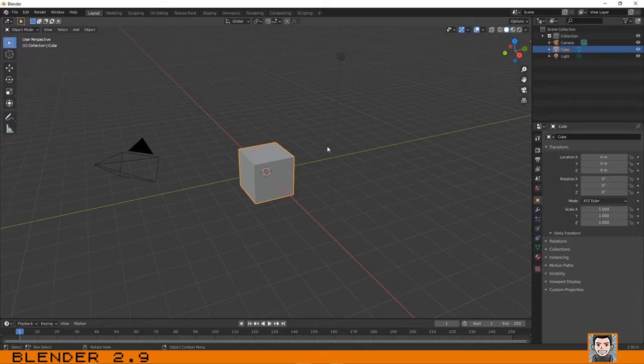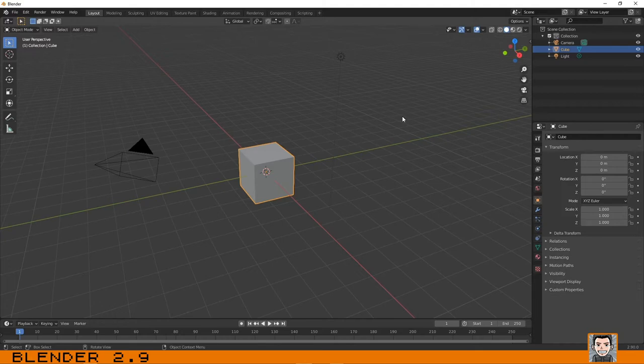Hello guys, welcome to the second part of this tutorial. In the first part we talked about the user interface, and in this part we are going to talk about the 3D viewport navigation using mouse.